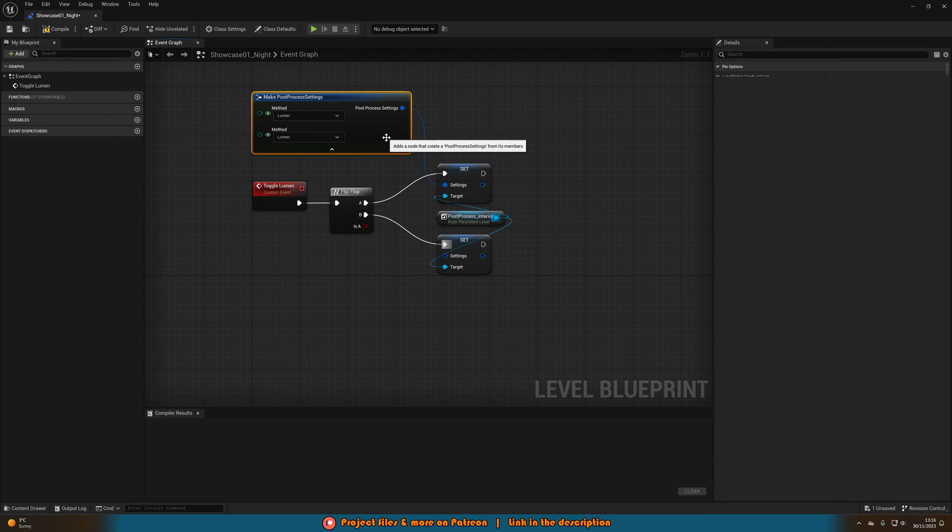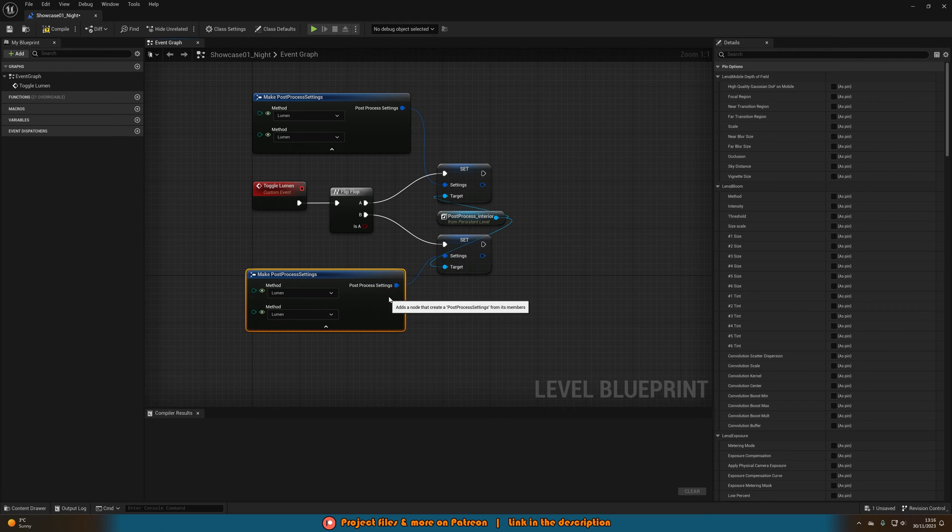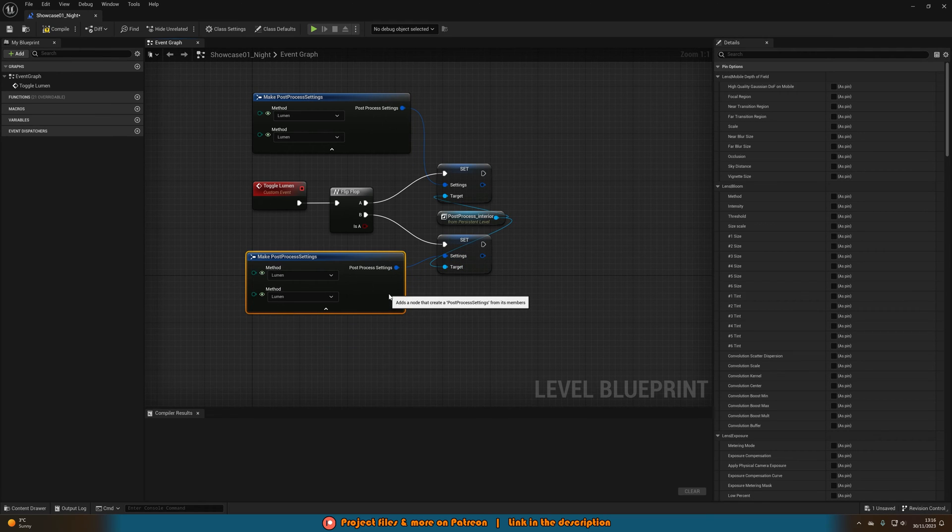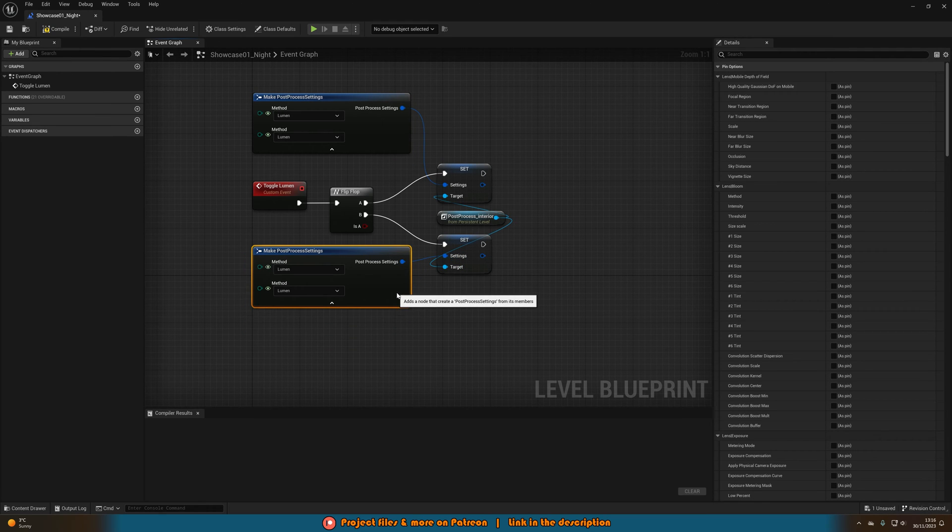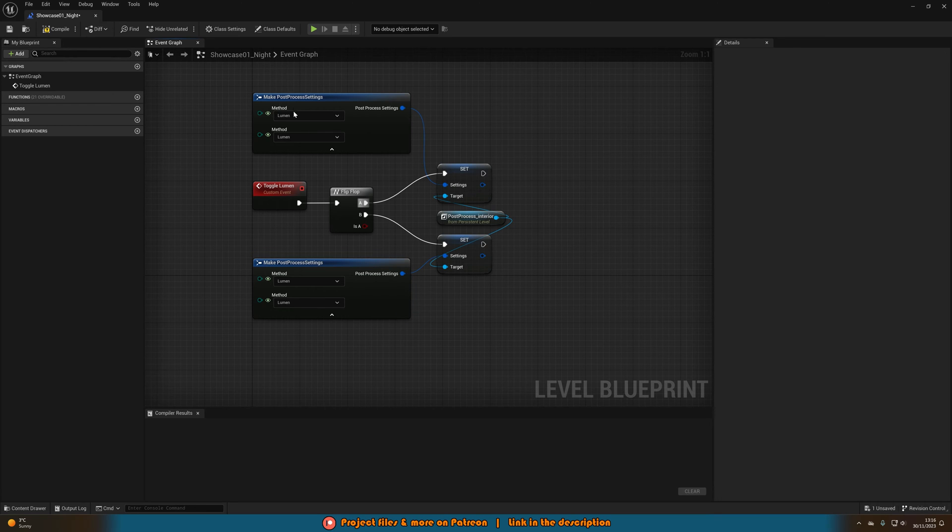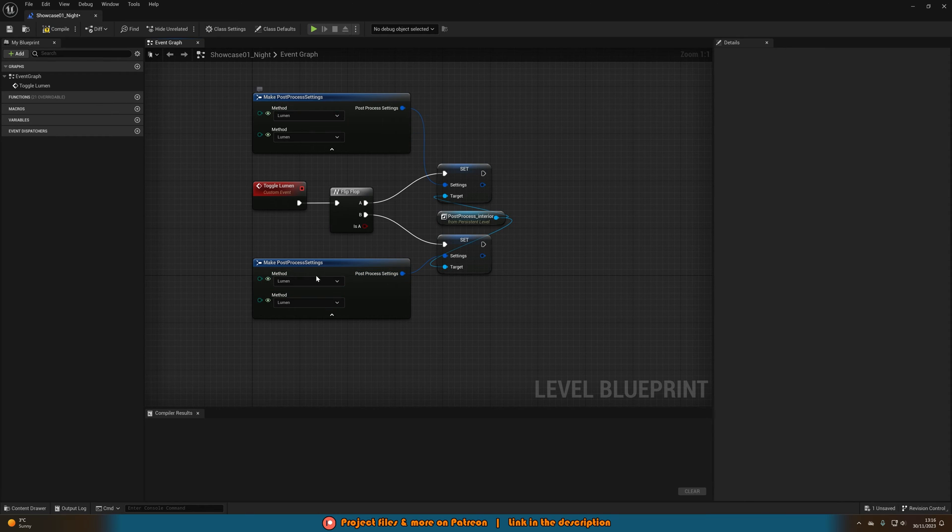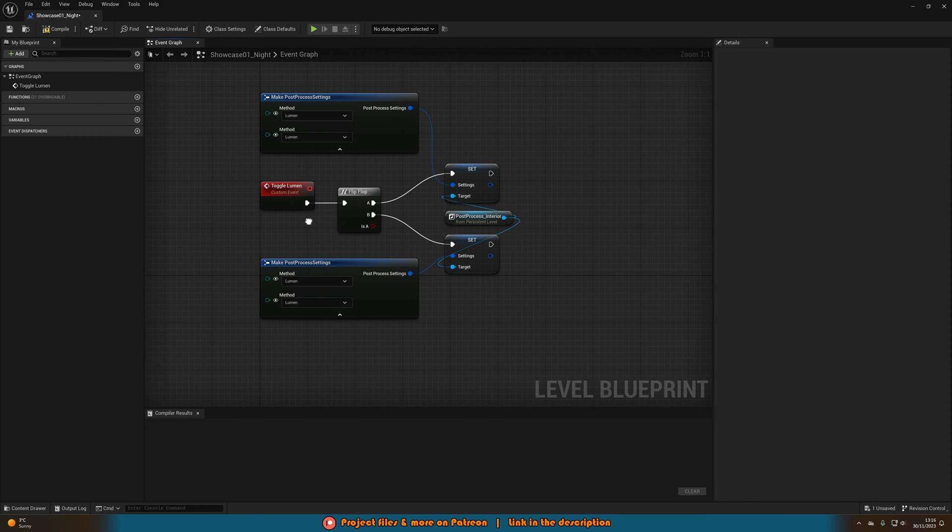And then we're going to simply duplicate that set settings and plug that into B making sure to connect the target into the post-process volume once again. Then we will duplicate the make post-process settings and also connect that up into the set settings like so.